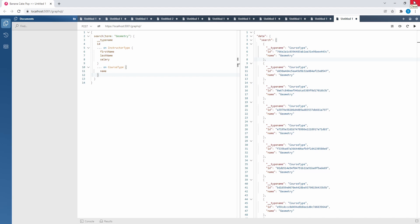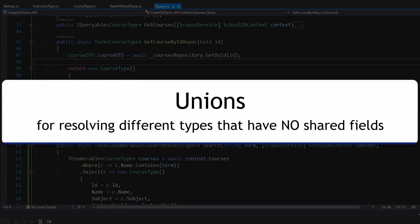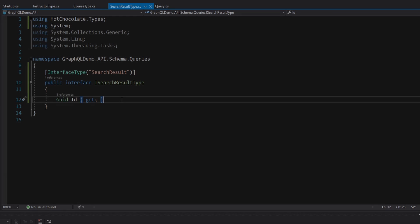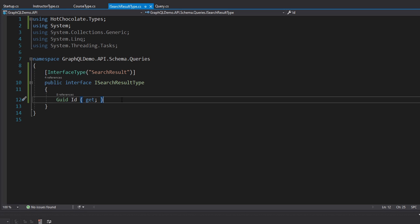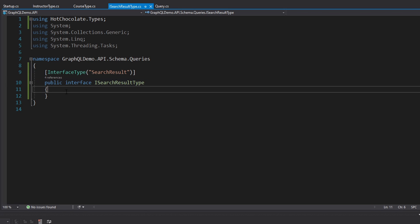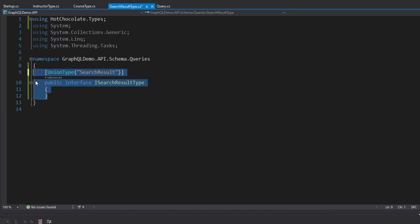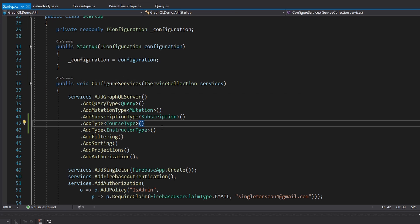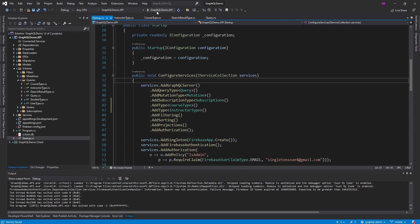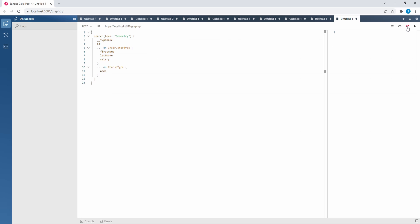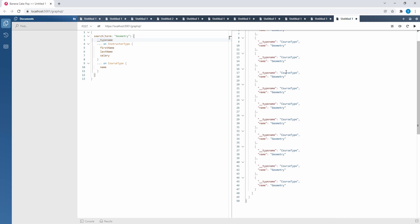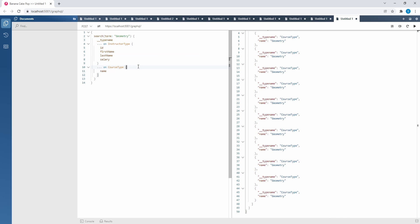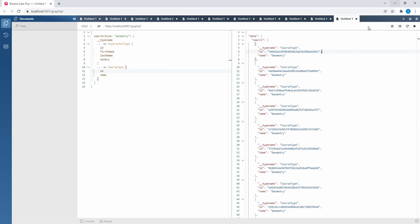That brings us into our next advanced type: unions. Unions are very similar to interfaces. The only difference is that they have no shared fields. Let's assume that ID is not shared between our course type or instructor type — maybe we want to include some other object into our search result that doesn't have an ID property. In that case we'd remove it. Now since our search results have no shared properties, this should be classified as a union type. We would still have to add our course type and instructor type as types in our GraphQL server setup. The behavior is very similar — we load our schema, we no longer have an ID field on the base type, and we can still query for it on the fragments.